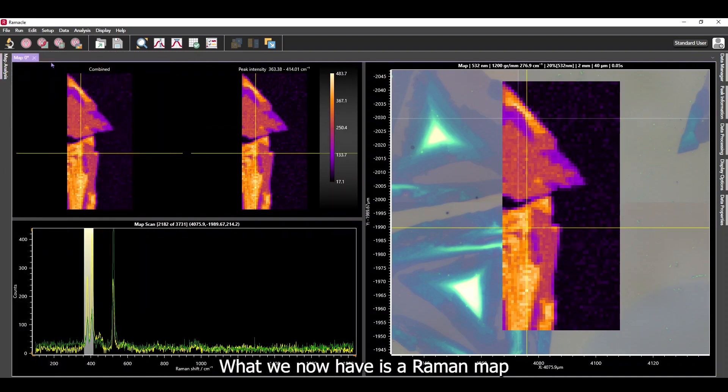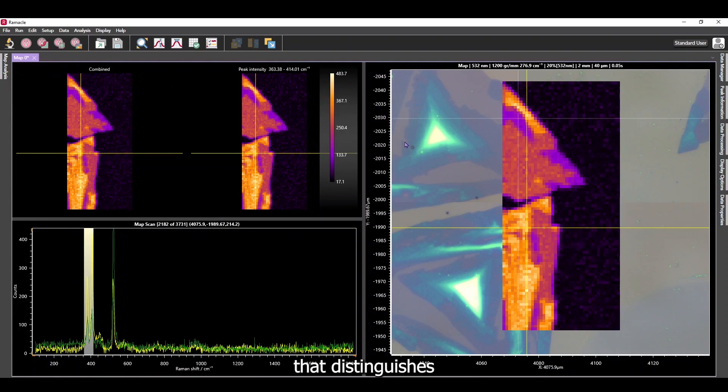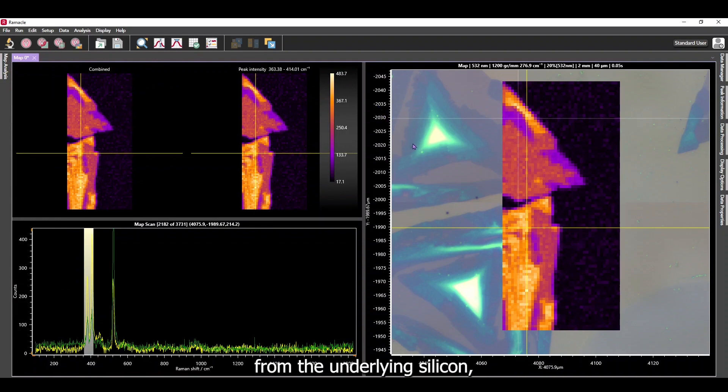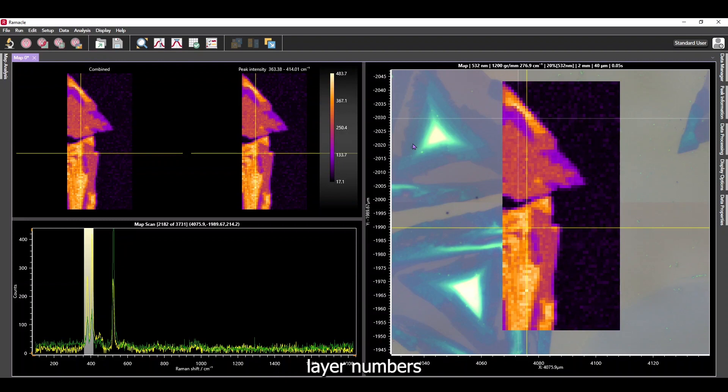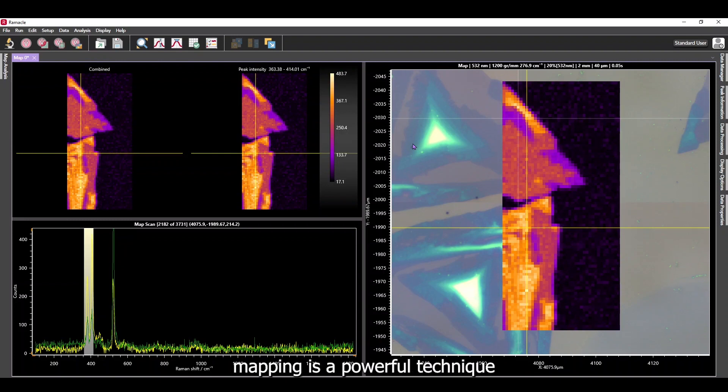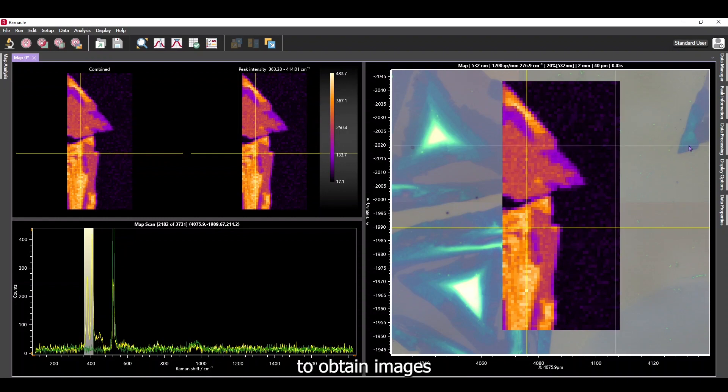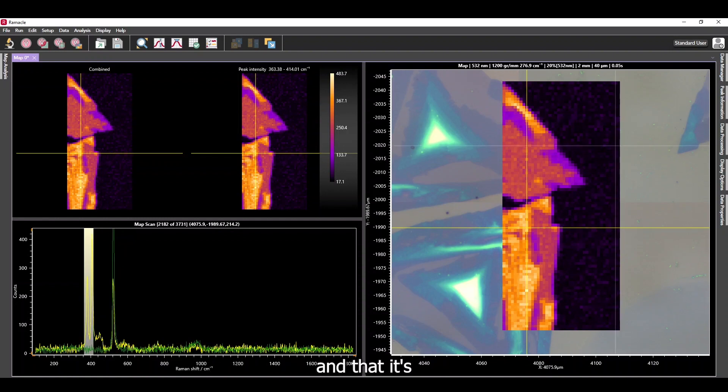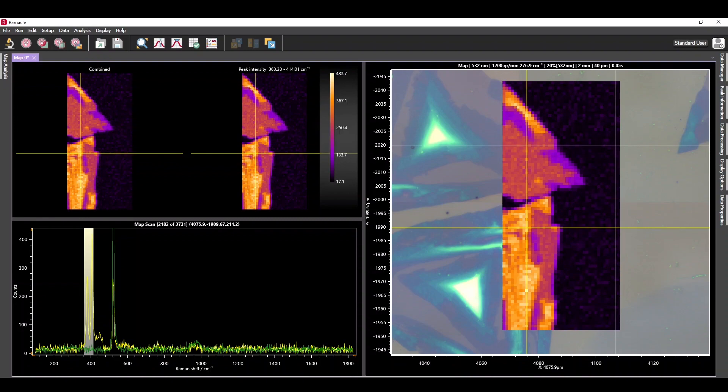We now have a Raman map that distinguishes the molybdenum disulfide crystals from the underlying silicon and areas of differing layer numbers on both of the crystals. We have shown that Raman mapping is a powerful technique that allows you to obtain images of highly specific chemical information and that it's really easy to perform.